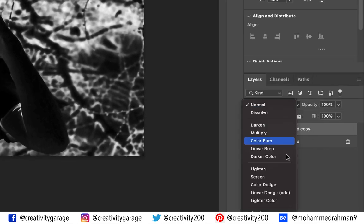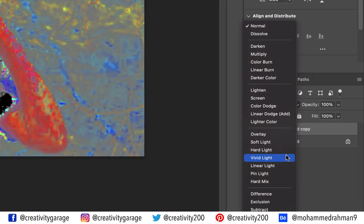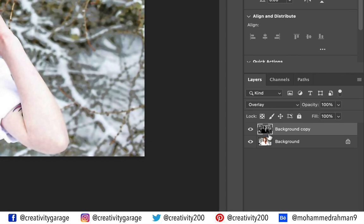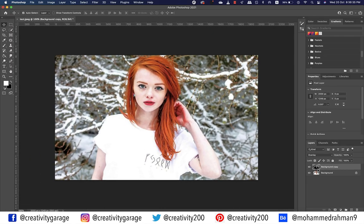Next, let's change the blending mode to Overlay. The Overlay blend mode both multiplies dark areas and screens light areas at the same time, so dark areas become darker and light areas become lighter. You'll find the image getting better already in terms of its tones.